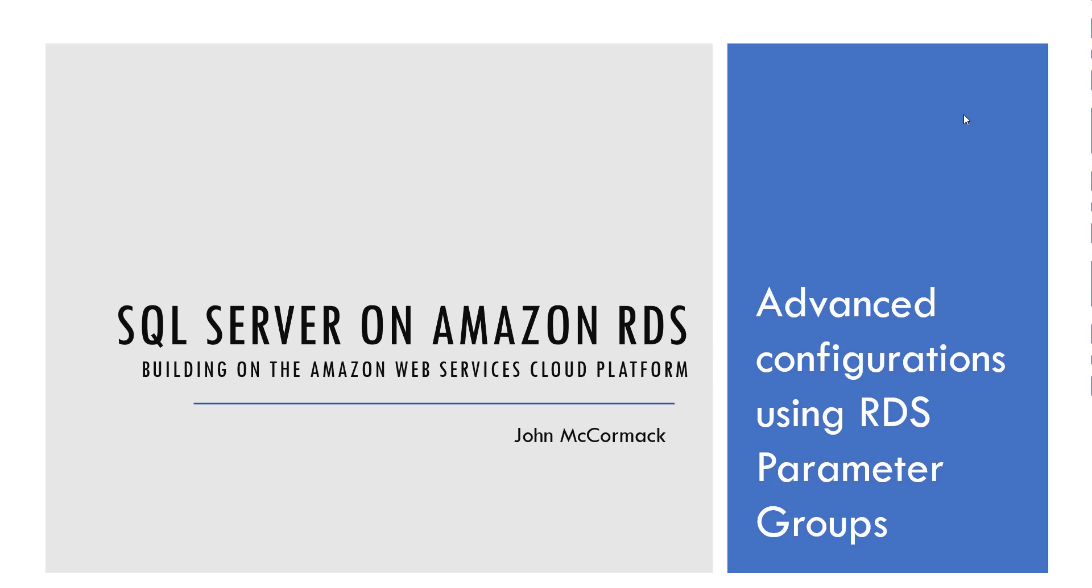Hello and welcome to the next video in this series about managing SQL Server on Amazon RDS. I'm John McCormack and today we're going to be talking about advanced configurations using RDS parameter groups.